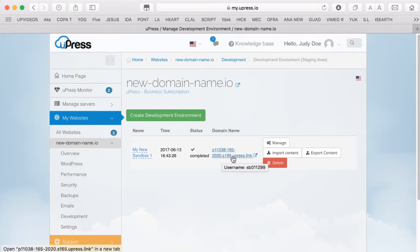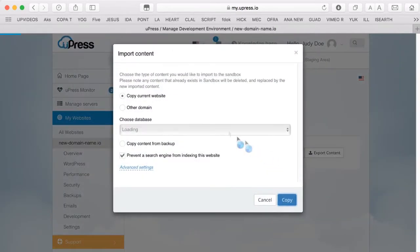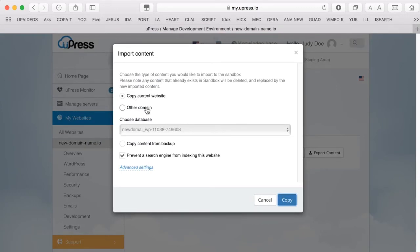Let's first import content from the production website. From the pop-down panel, you can import content from your current website, a different domain connected to your account, or from a backup. Click on Copy.